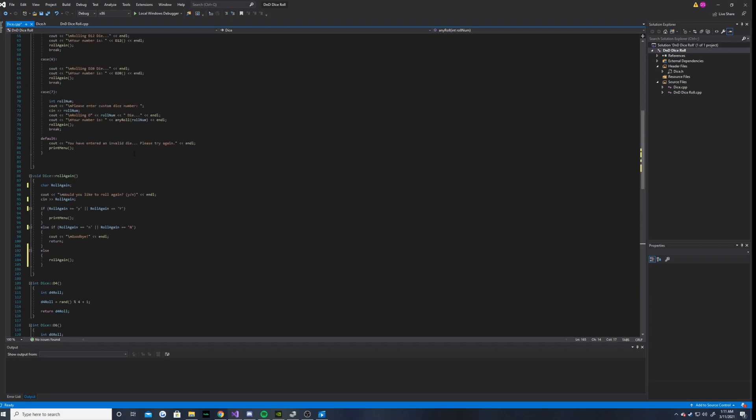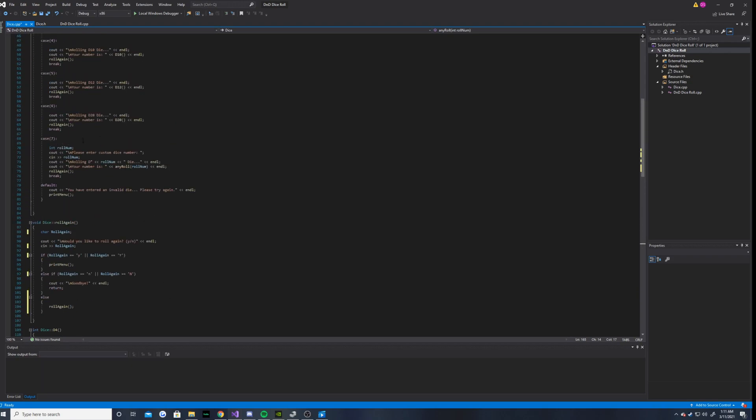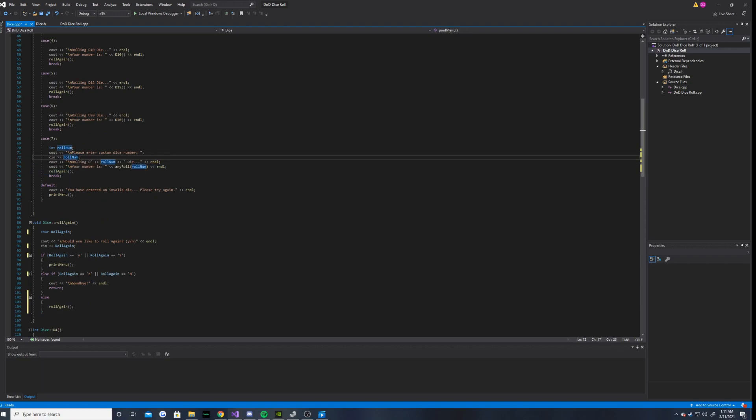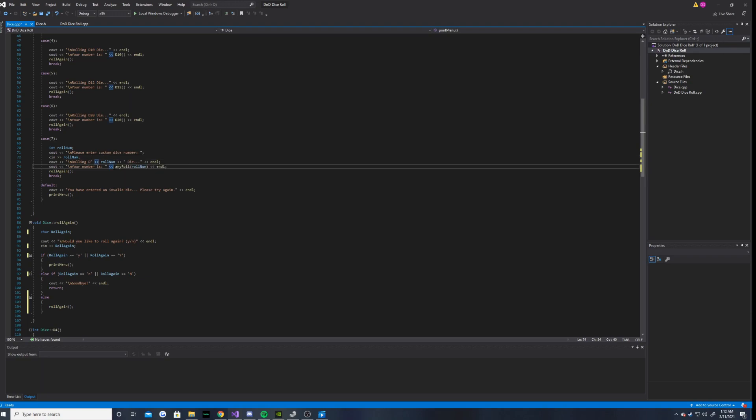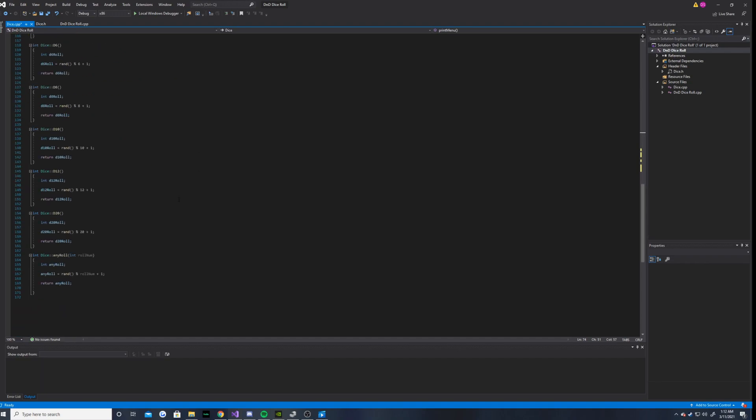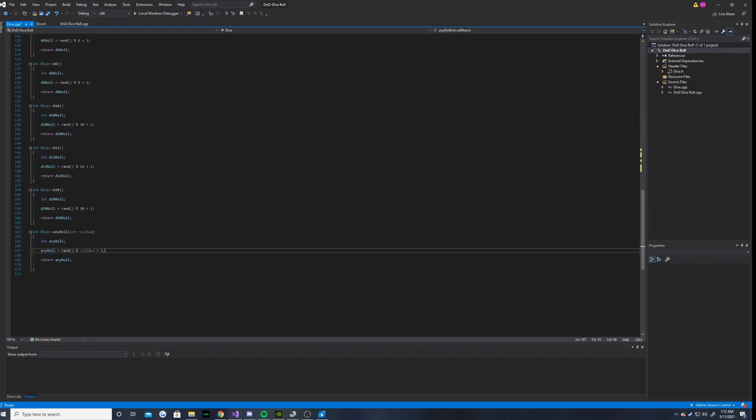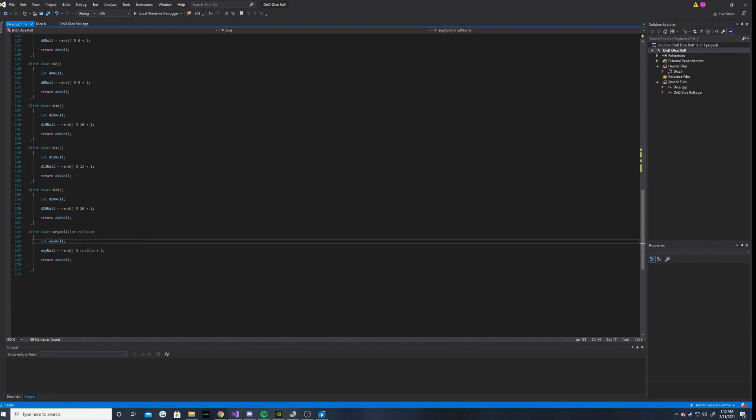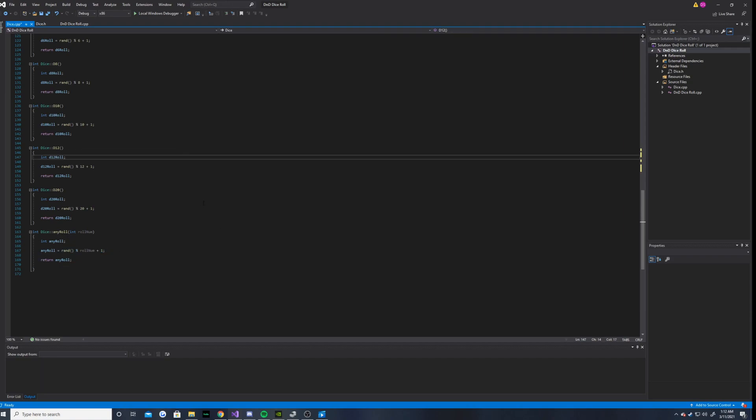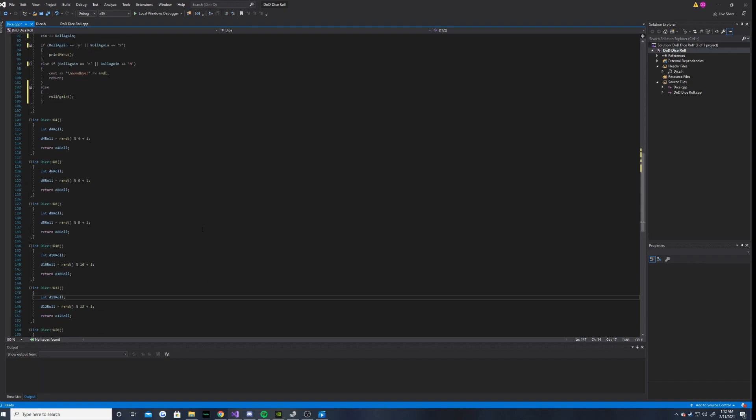So basically, if we go to case 7, we have this right here. So basically, the user inputs an integer of whatever they want. And it will pass it through to any role function. And then, say if it was like 10, then it will do mod 10 plus 1. So it will get a number of 1 through 10. And then, it will return it and output it.